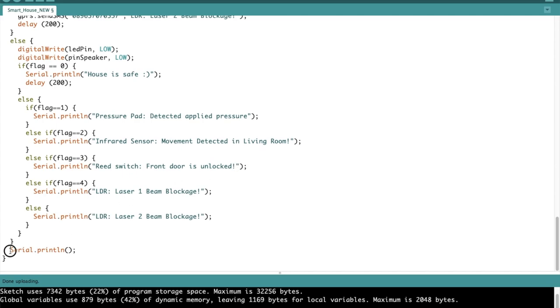So out of the loop, we just print out a line to make it more organized. This is the end of the program. This is the end of the video on my Arduino smart house project, and I really hope you've enjoyed it.